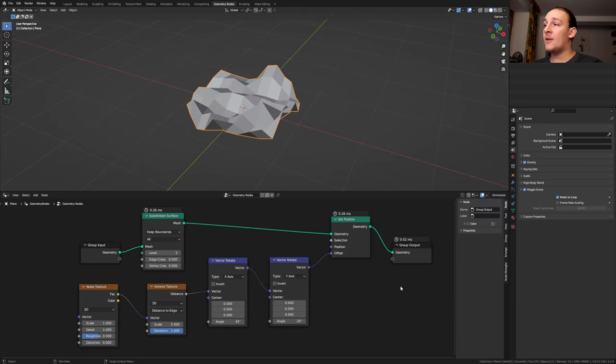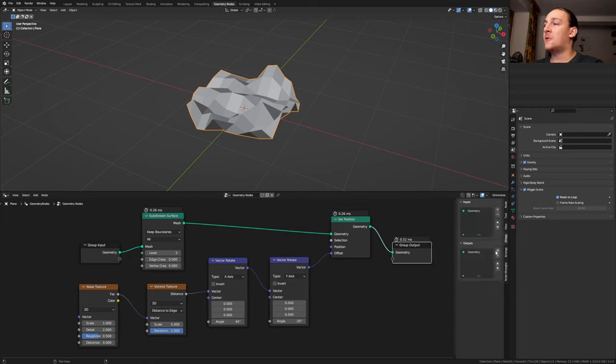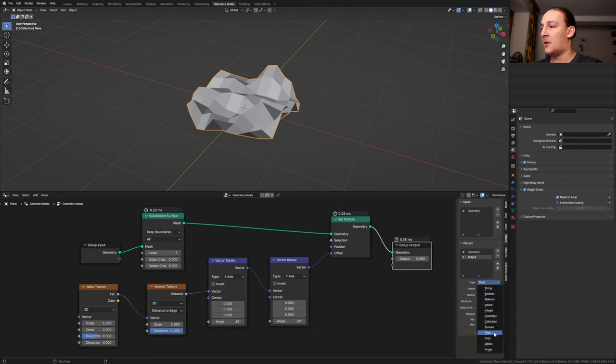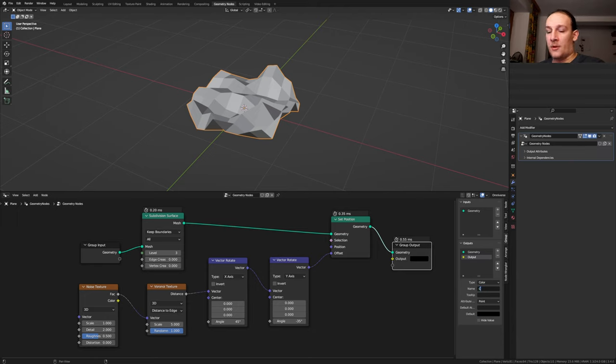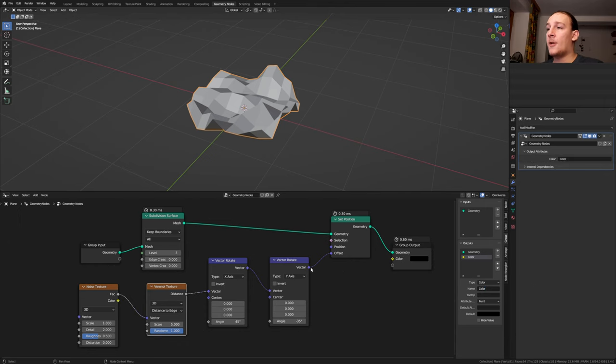Press N and select the group output. Go to group. Under outputs click on the plus sign and select color here. Here type in color, and let's also do that here under the output properties. Plug the vector here into the color.